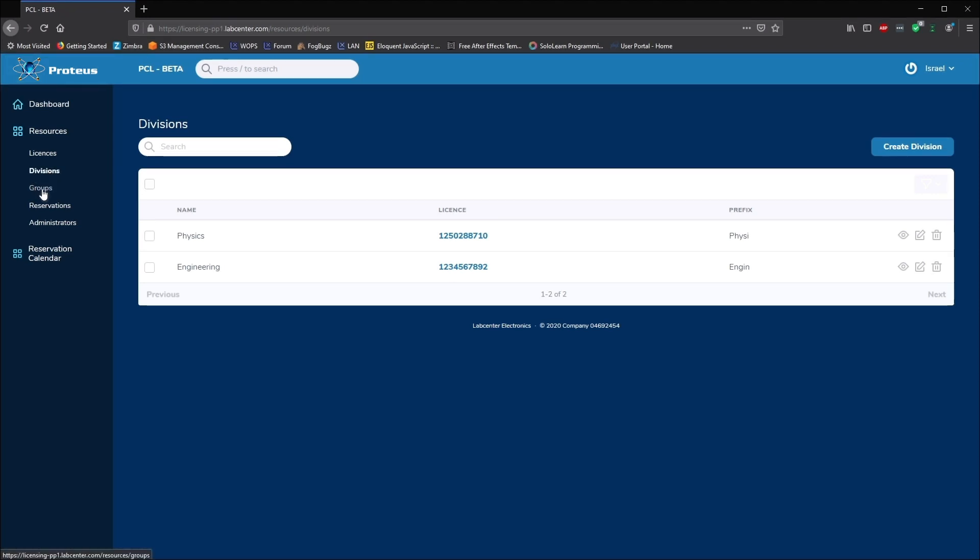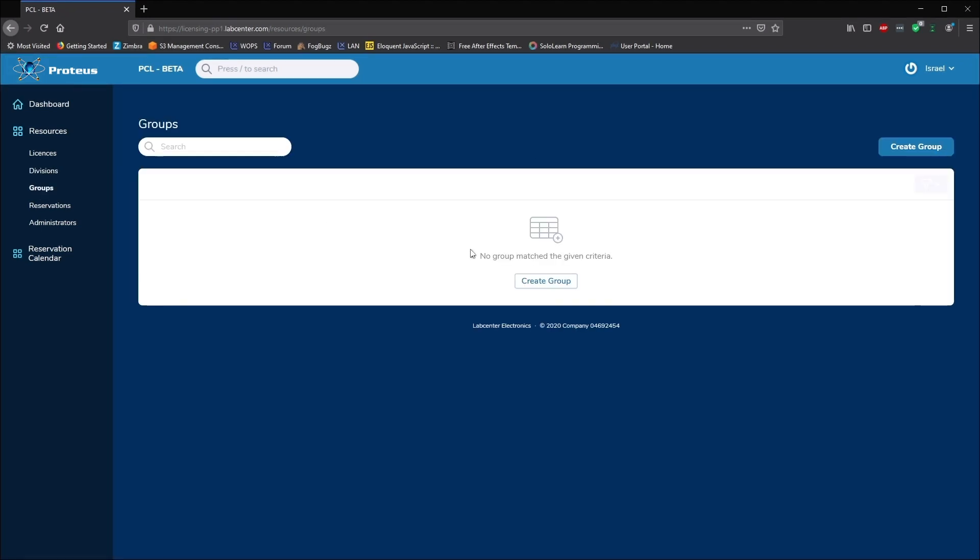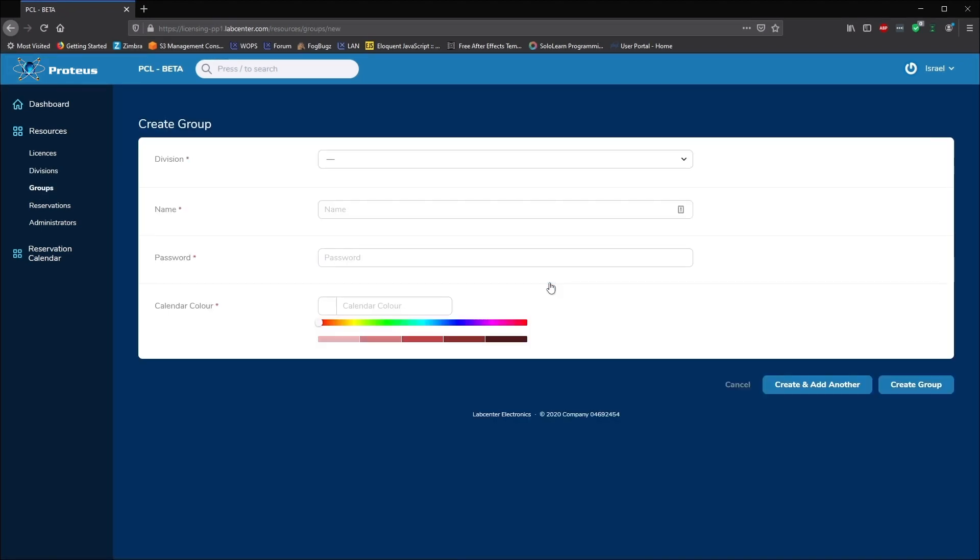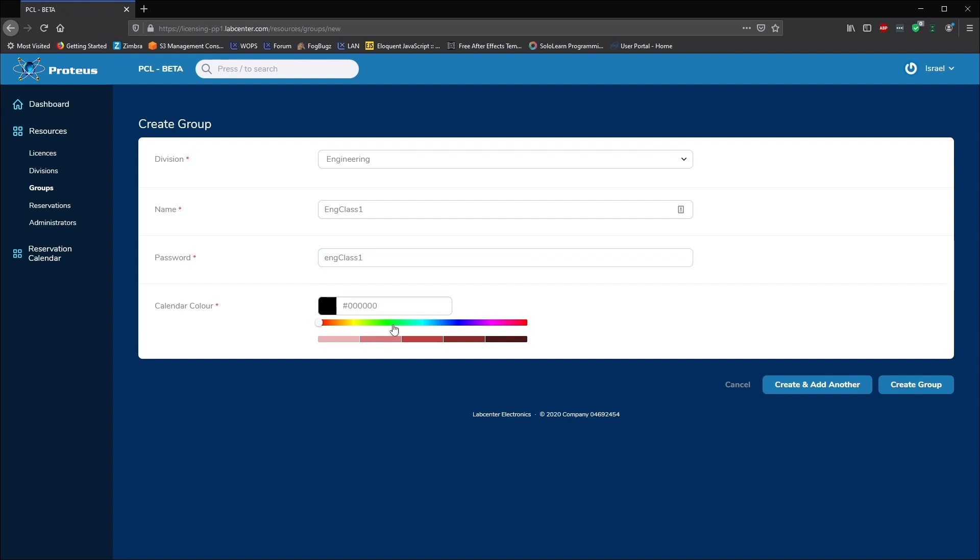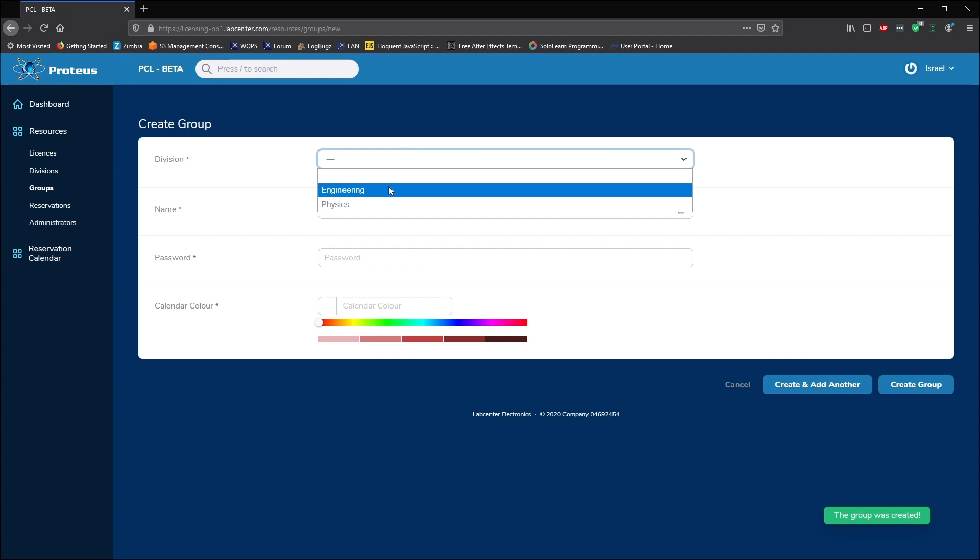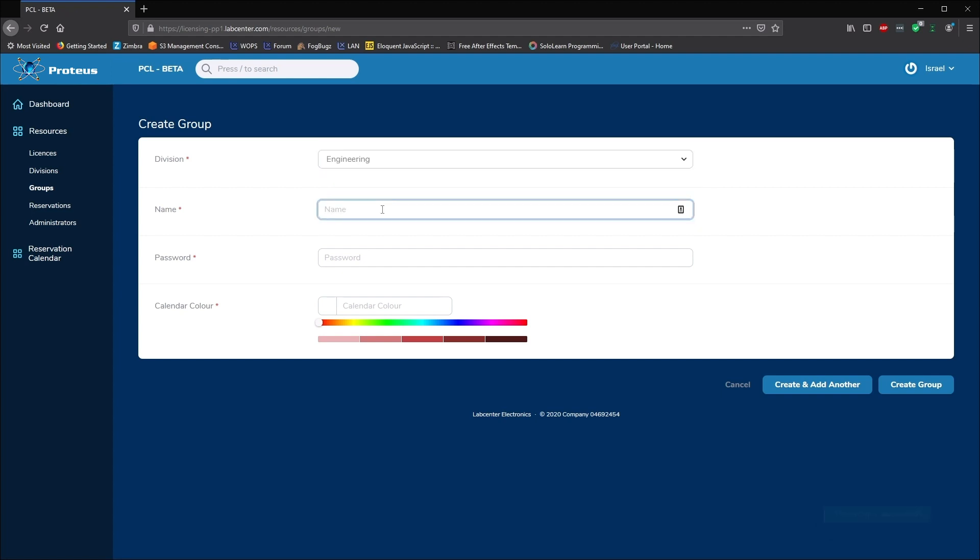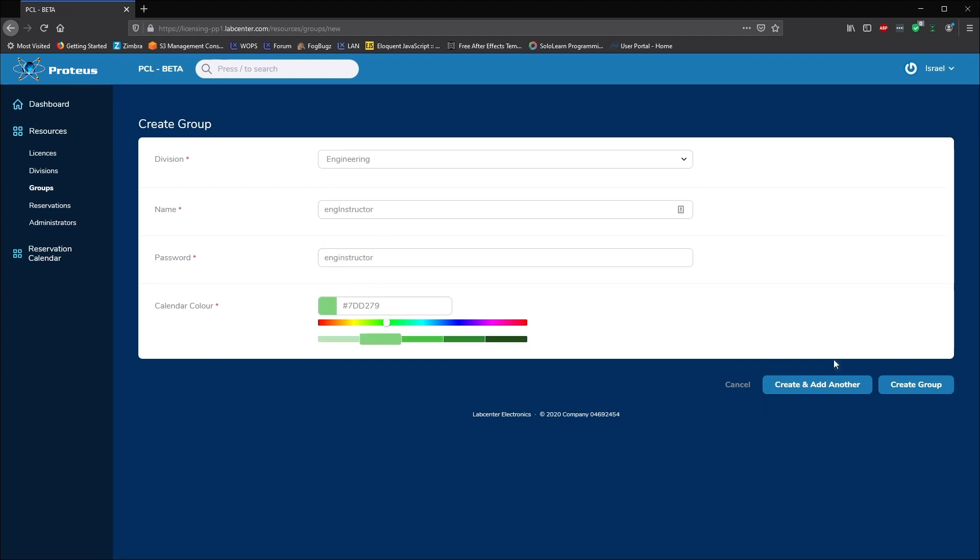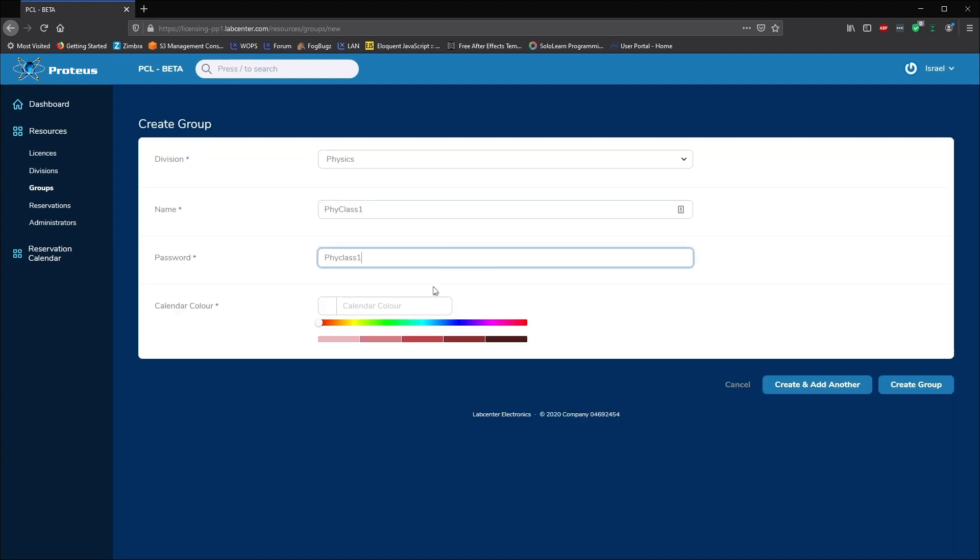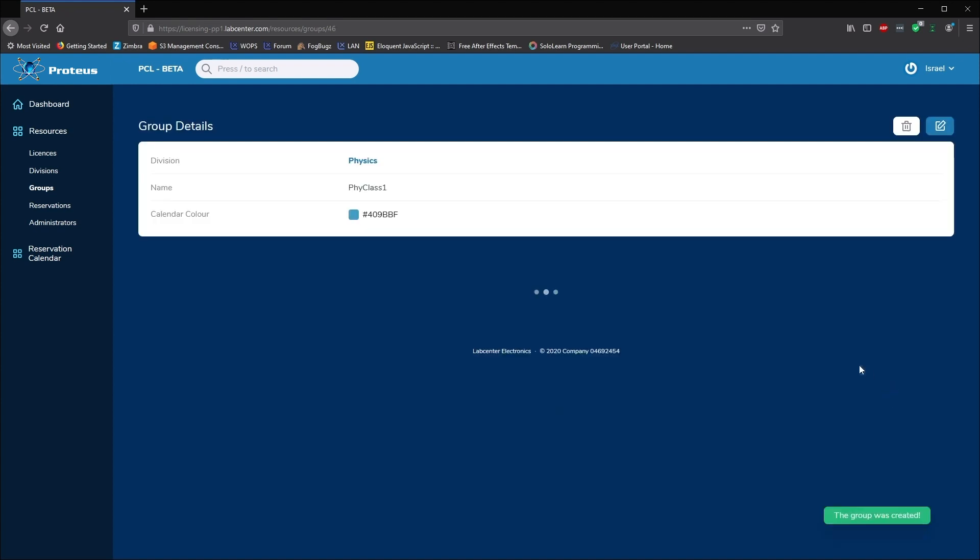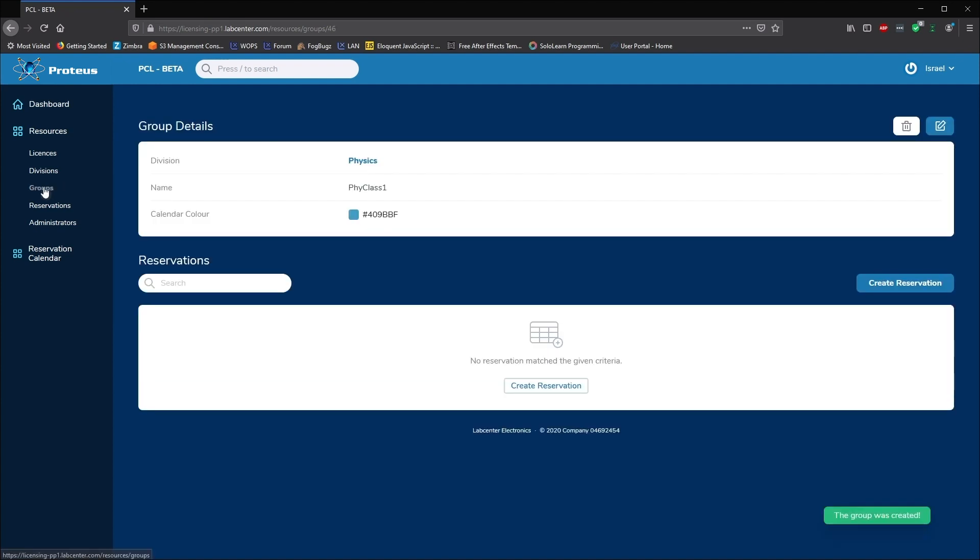We create groups whenever we need to reserve seats at a given time. Each group gets a name and password that members can log on with. Commercially, this may be to reserve seats to a team or a project, but in our example we'll set up a classroom for engineering and also one just for the engineering instructor. We'll also set up another classroom in the physics division. The calendar colors just help us differentiate between the reservations on the calendar.